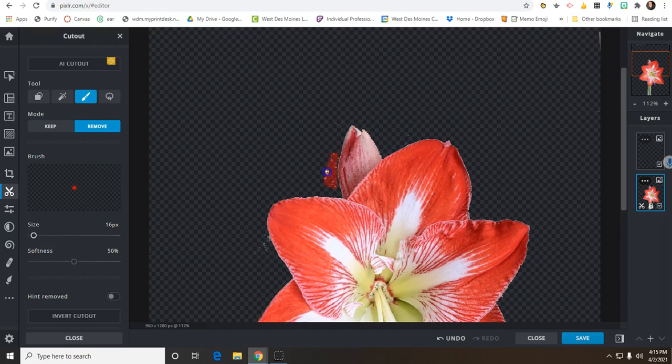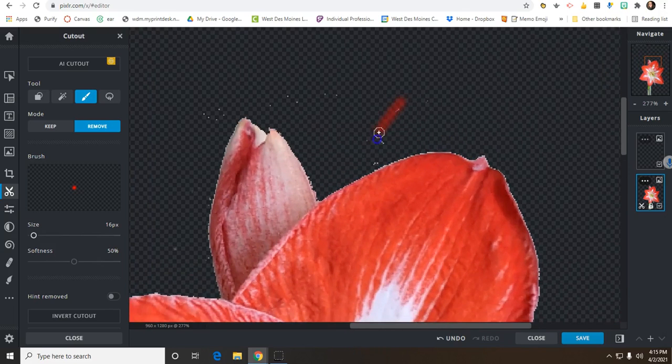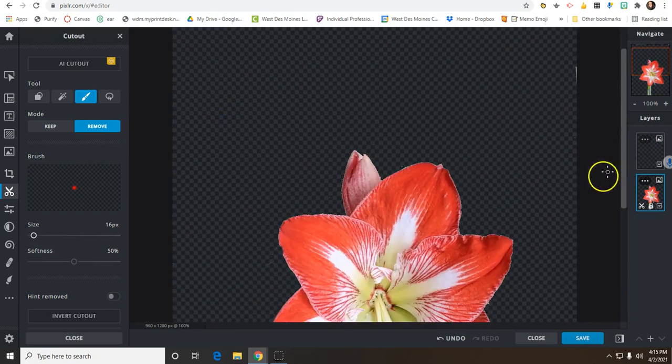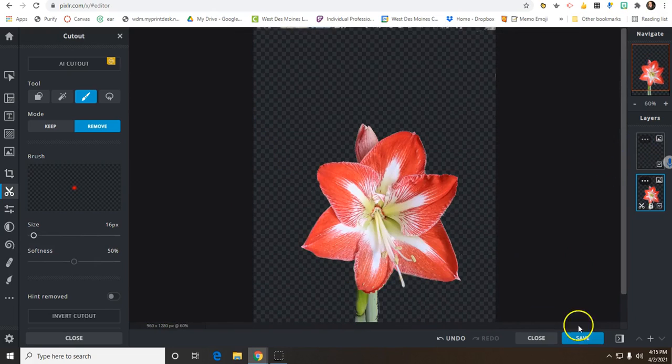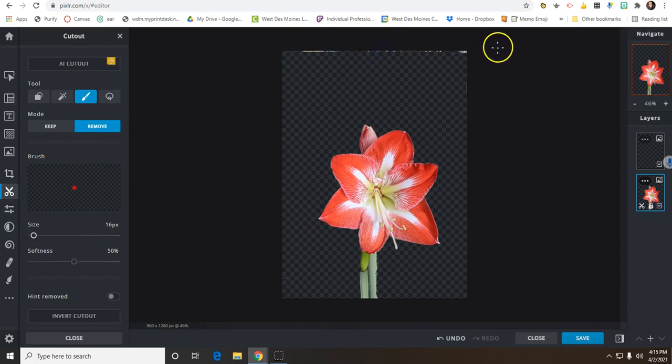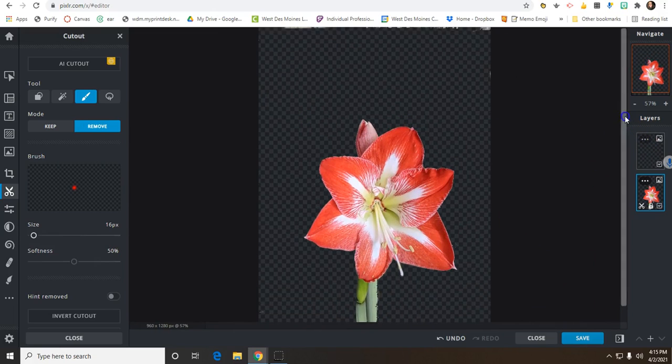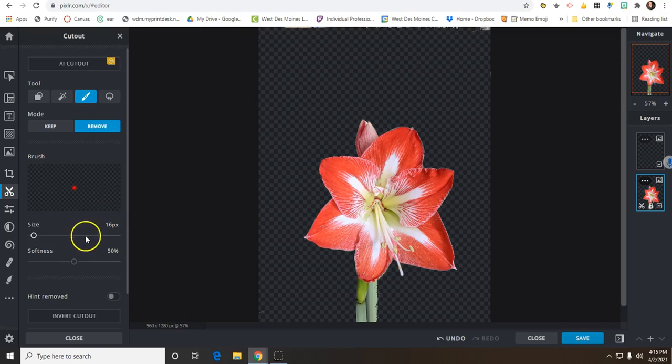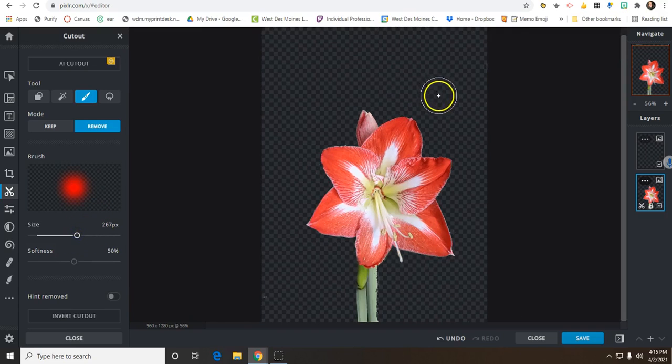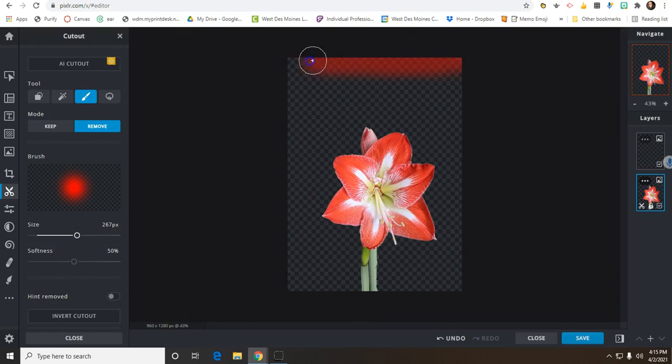I'm getting in there nice and close, trying to get all of these little parts. I can zoom way in to get rid of some of these things. If you're not too worried about some of those little dots showing up, you can also just leave those. Now I've got my flower to the point where I have cut it out, and now I can do some things with the background. Don't forget, you can change the size of your cutout tools and you can zoom in to make it really precise.